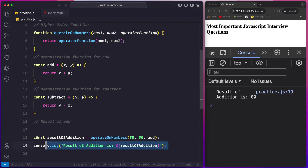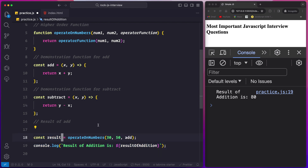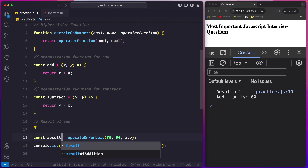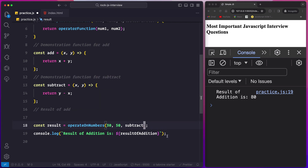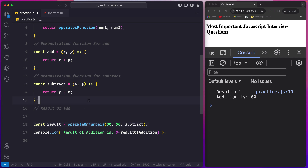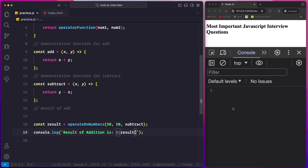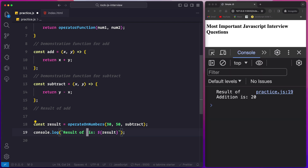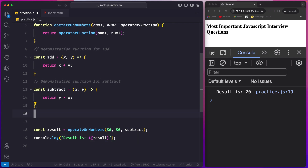If you want to subtract, you just duplicate this but change the callback. Instead of 'add', say 'subtract' — all you have to do is change the function name here. Now 50 will be subtracted because we wrote y minus x. If I save this and update the variable name, result is 20, because 30 was subtracted from 50.